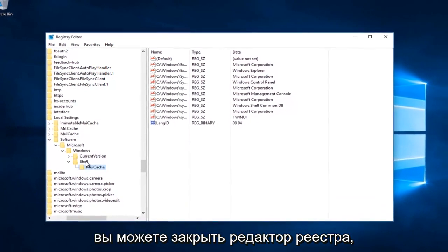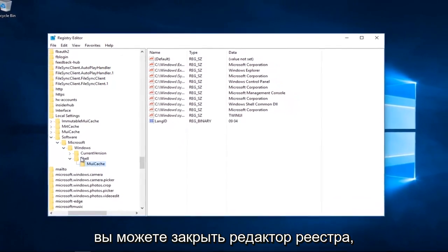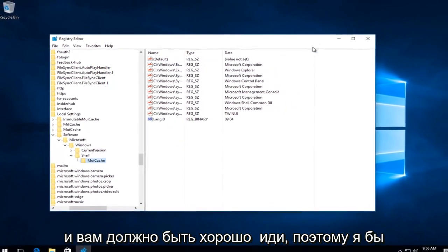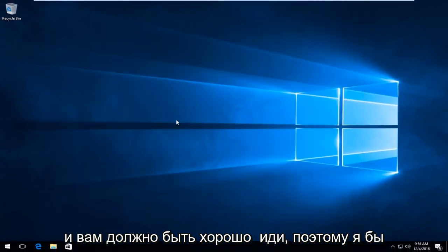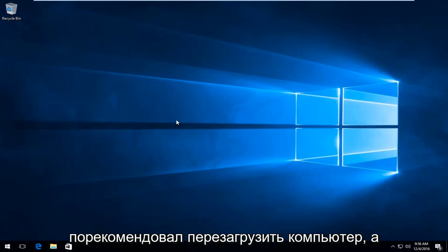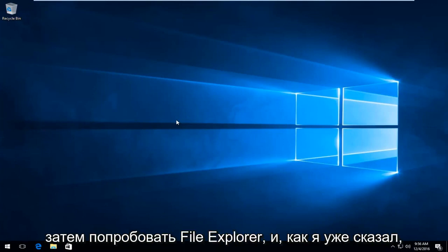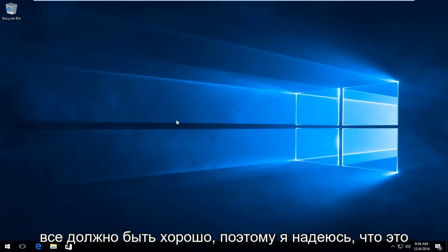At this point you can close out of the registry editor and you should be good to go. I would recommend restarting your computer and then try File Explorer. Like I said, everything should be good.